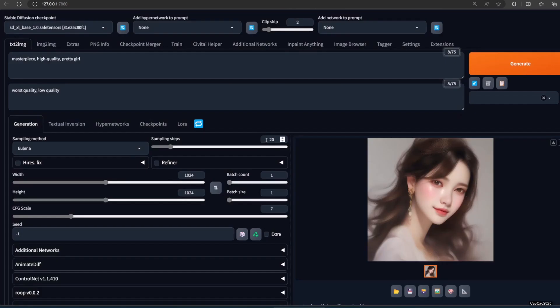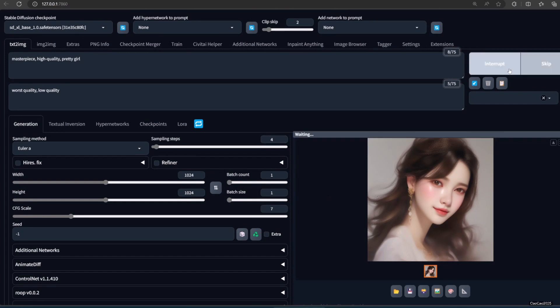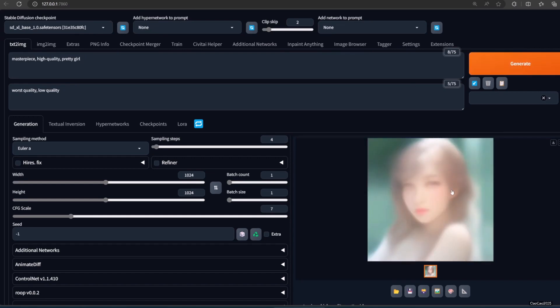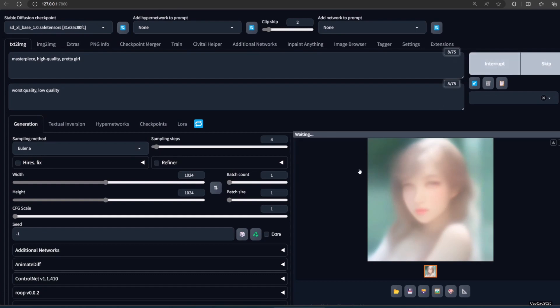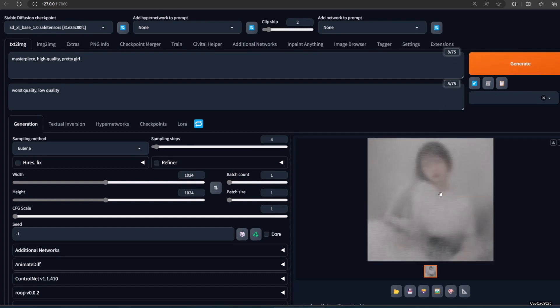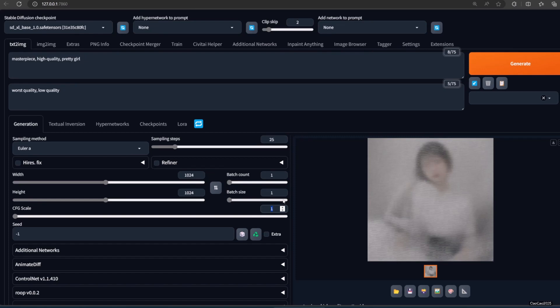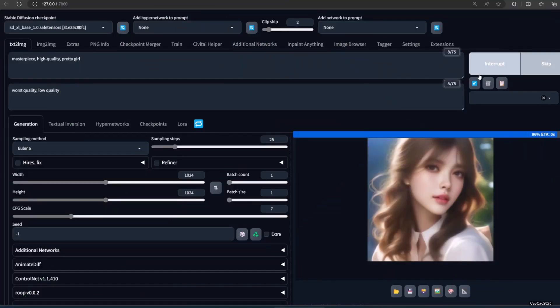We could actually reduce the steps to 4, and it will take 2 to 3 seconds to generate an image. But the result is really bad, even if we reduce the CFG to 1. To create a decent image with 25 steps, it takes about 13 seconds.